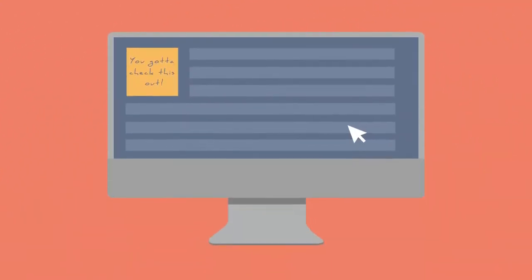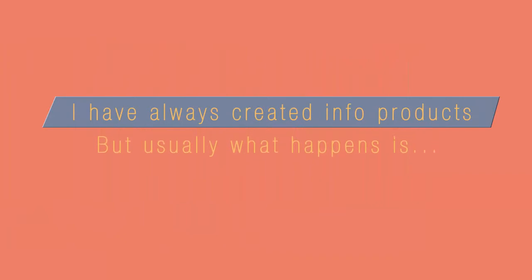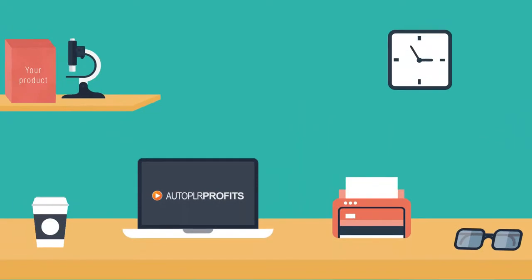Browsing the net, I stumbled across a couple of sites that got my attention. I have always created info products, but usually what happens is after they get launched, within a week everyone forgets about them, and they sit there on the shelf gathering dust and not generating me any income.